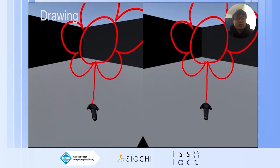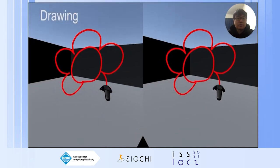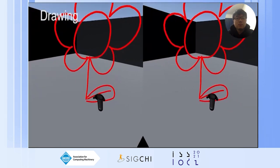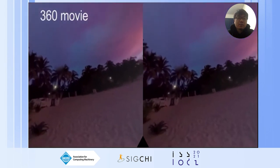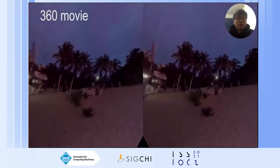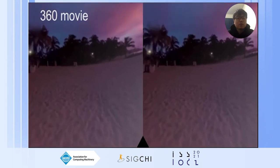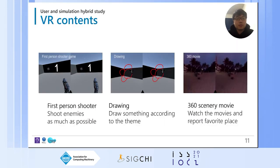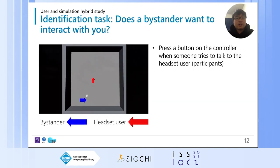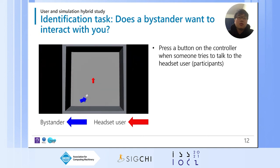In the drawing experience, participants were asked to draw freely based on a scene, for example a flower. In the 360 movie, participants watched scenic environments played as a movie and were asked which scenery was most preferred — this is mostly a passive experience. While engaged with the VR experiences, participants were also asked to perform a secondary identification task, where they had to answer the question: does a bystander want to interact with you? If they thought so, they pressed a button on the controller to indicate someone wants to talk to them.